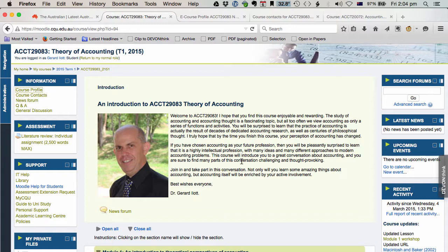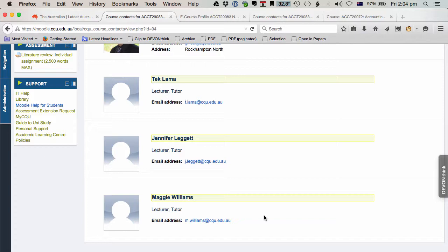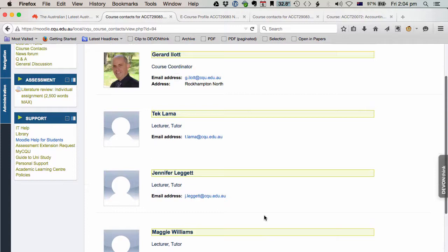Here are your course contacts. For this course, there's my smiling face. Tech Llama will be teaching in Sydney. Jennifer will be doing Brisbane. And I'm not sure about Maggie in Melbourne. I think I have a different lecturer in Melbourne. We'll see who turns up. News forum, there's nothing there at the moment. There will be in week one. That's where I send general announcements to you all.